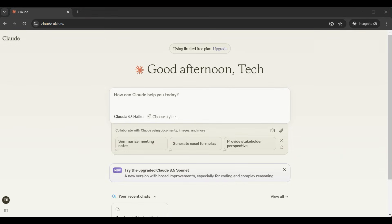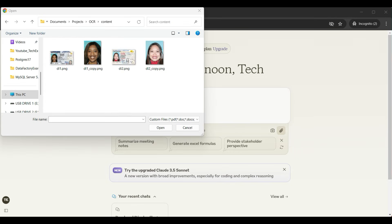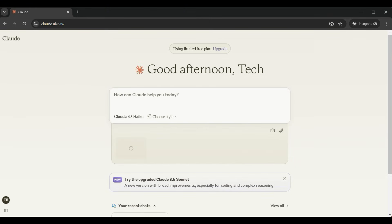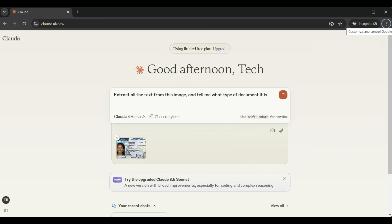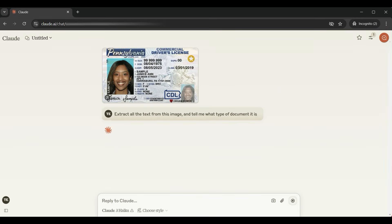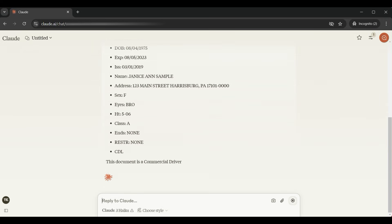Now we will test the OCR text extraction function for accuracy. Click on the upload file button and upload an image. We ask it to find the text on the image along with some information about the image. To test both functions, click on the orange load button.